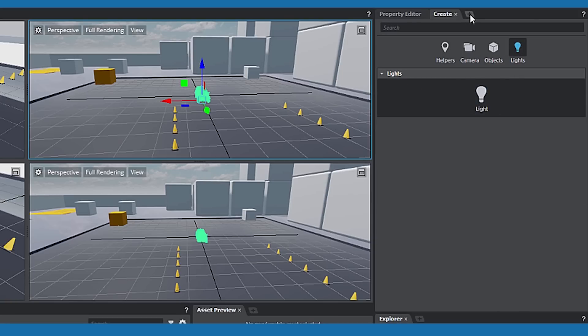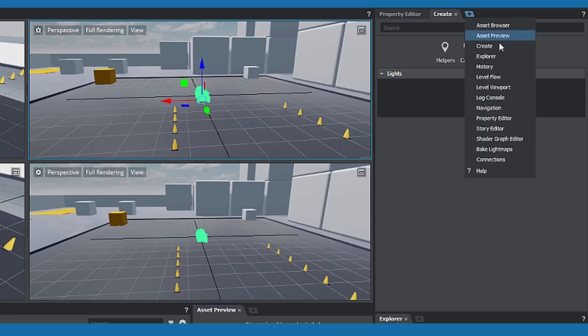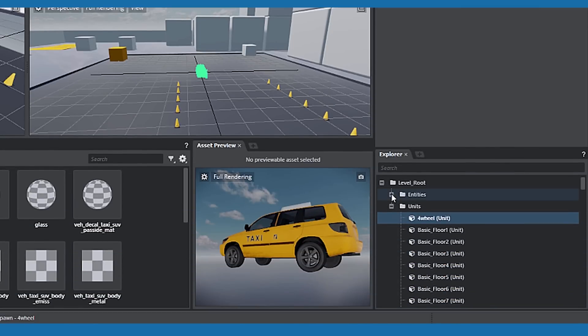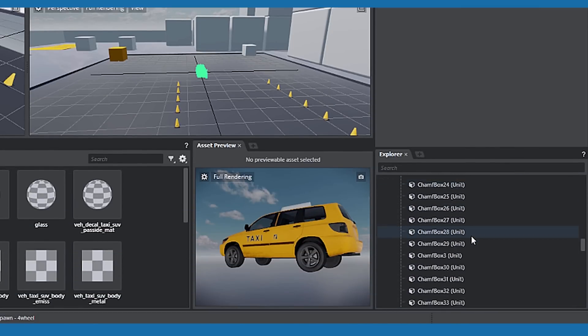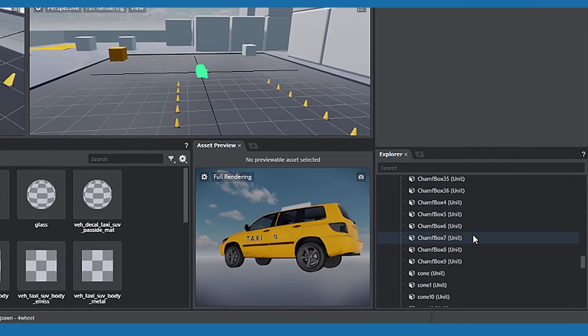The plus icon will add or open these panels to this layout. Below is the Explorer panel. Here you can search for and view every asset in the current project.